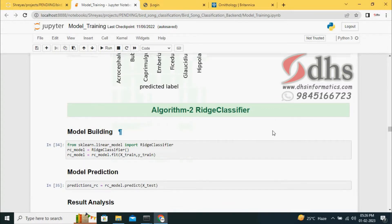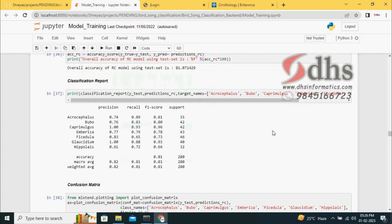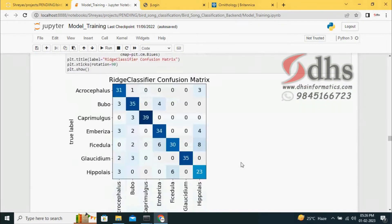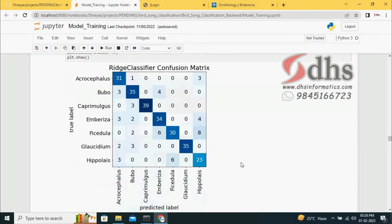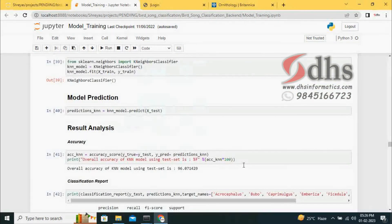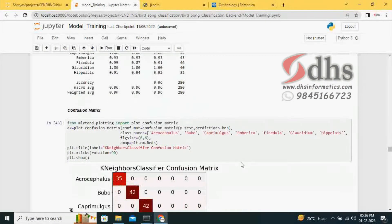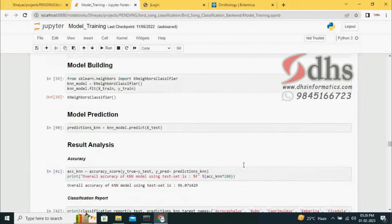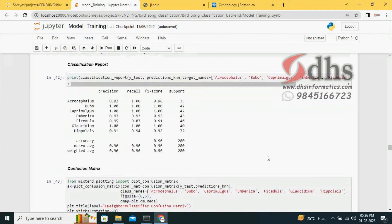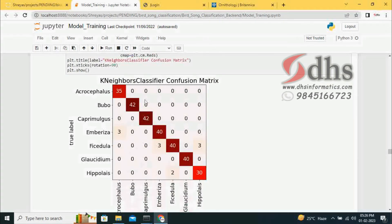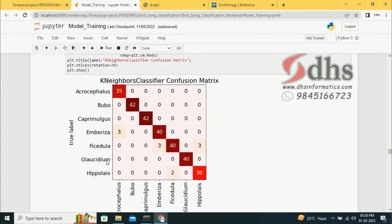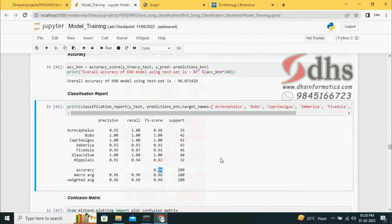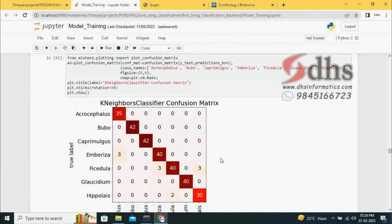Ridge classifier is another machine learning algorithm. It gives 81% accuracy, which is not that good. The third one is K-neighbor algorithm. The K-neighbor classifier gives 96%, which is the best. The confusion matrix shows very few wrong outputs. It is the best among the machine learning algorithms.